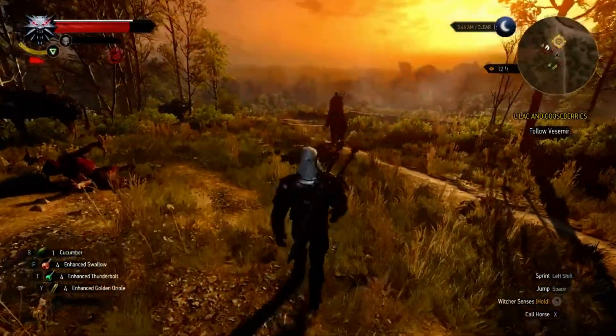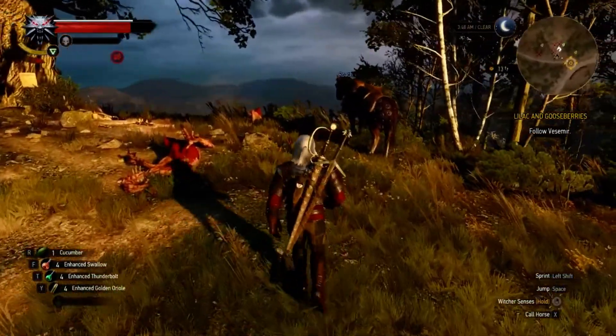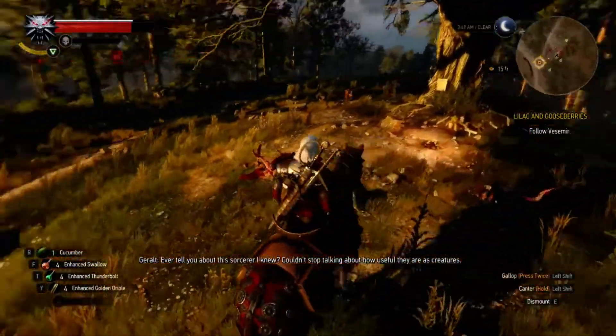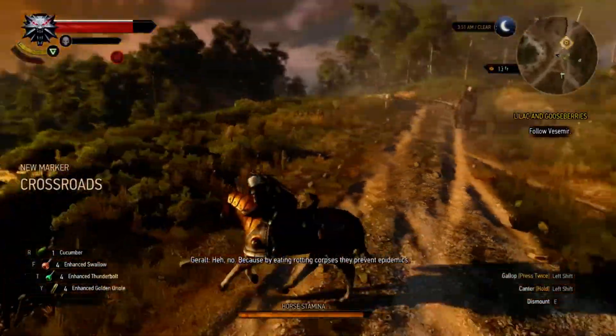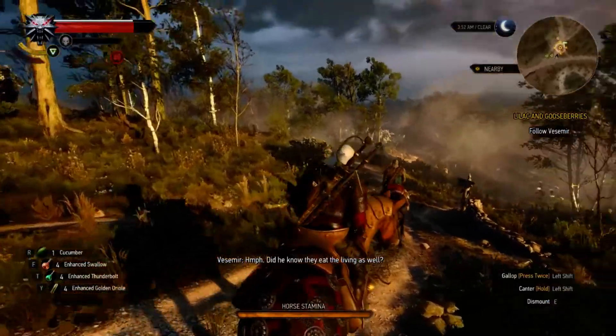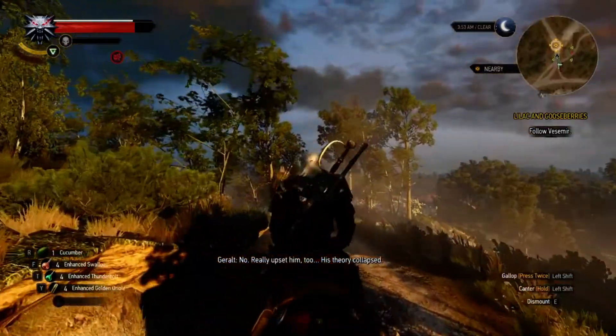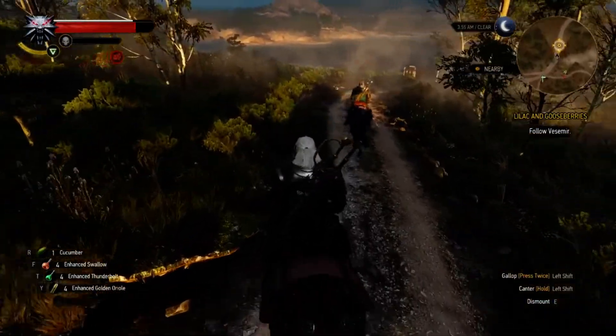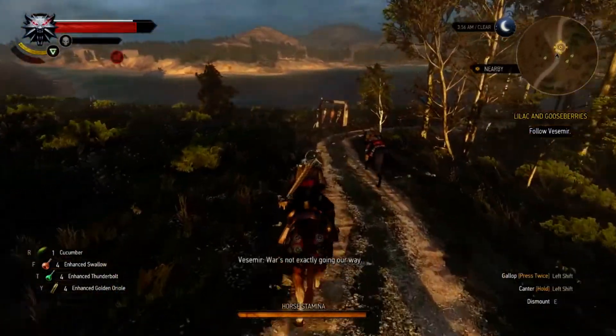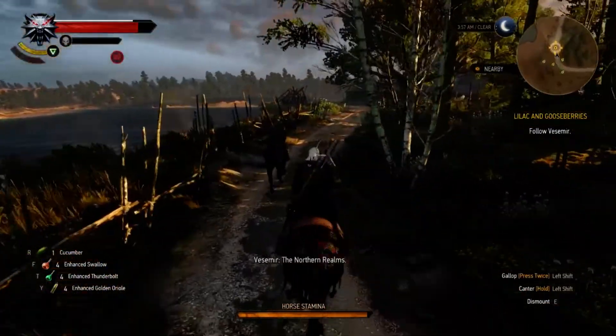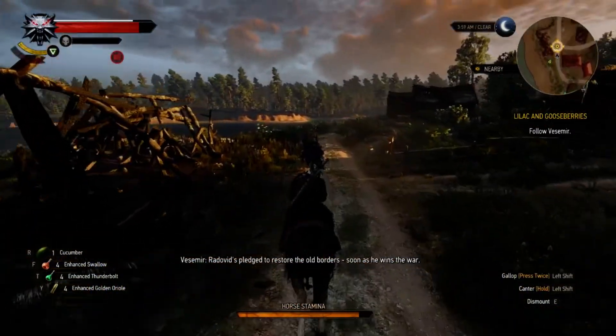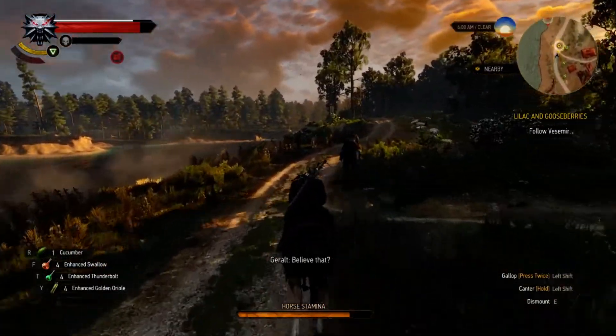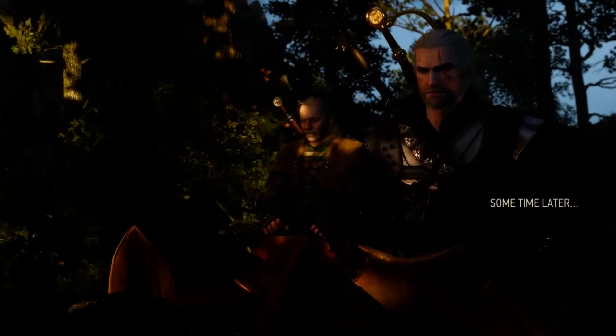There's gotta be a way to get a higher quality stream here. I can tell you about this sorcerer I knew. Come on, this mirror. Hit the double shift. The triple shift. Let's go. War is not exactly going our way. We have a side. The northern realms. Why did my... why did Roach just run out of stamina like instantly? Radovid pledged to restore the old... I guess I didn't hold the shift key hard enough or something. What's that? Gotta believe something. That's what keeps us going.